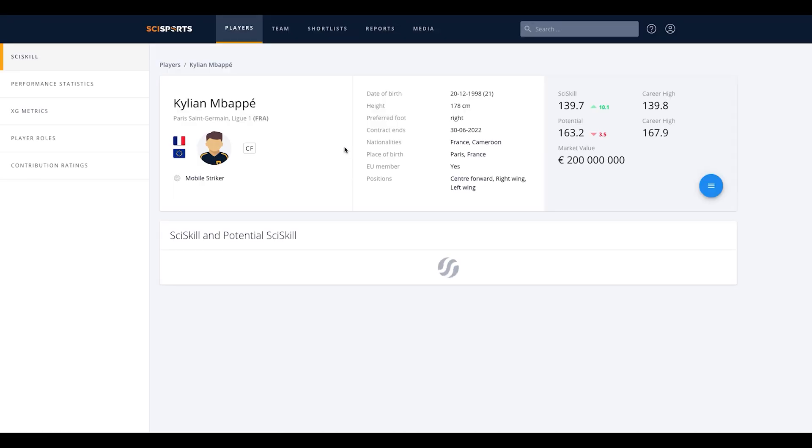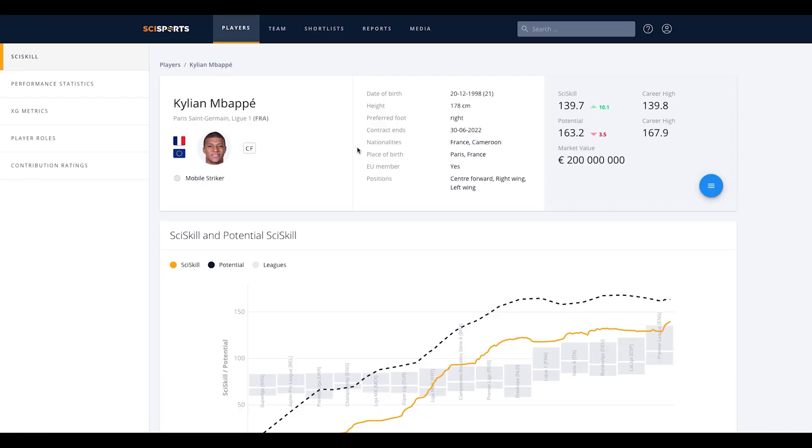On their profile, you will find the general information such as nationality, date of birth, and market value.